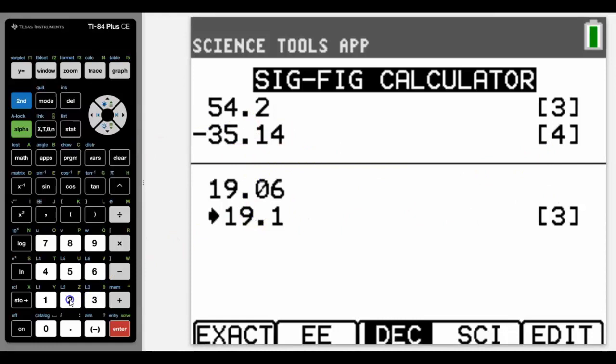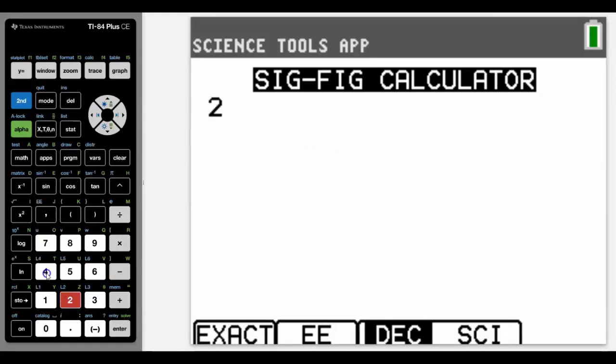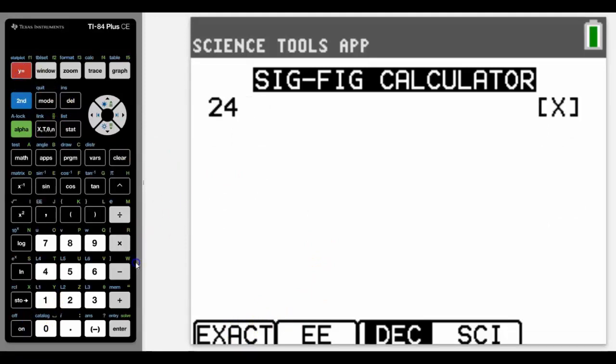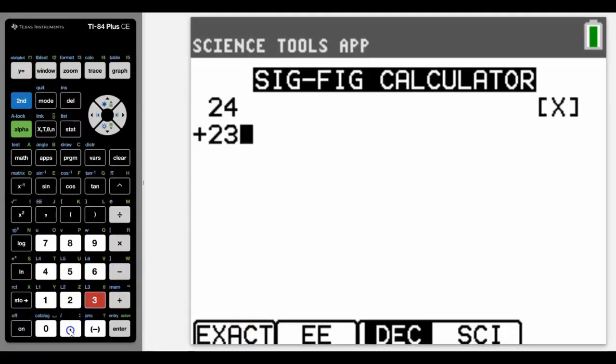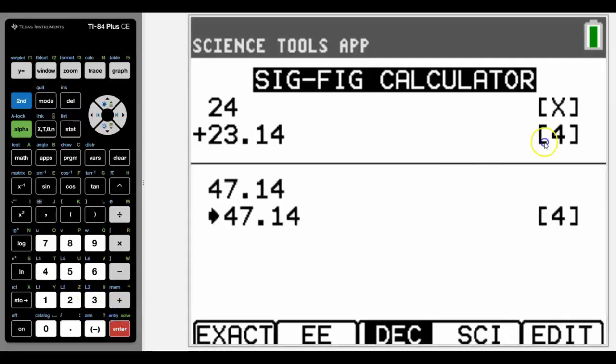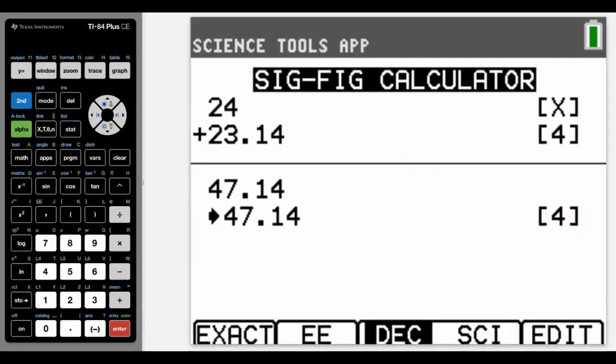If we don't want a number to affect the significant figures, then we would use the exact button, and then we would just run our calculation as normal. It will give us our answers to the significant figures that we had before.